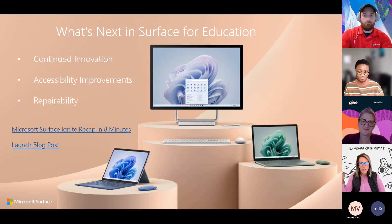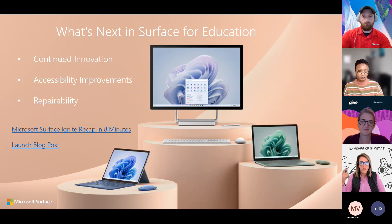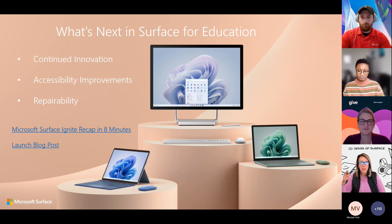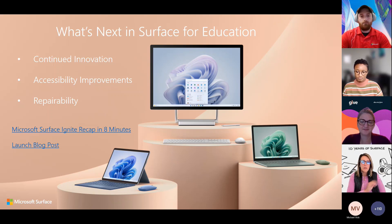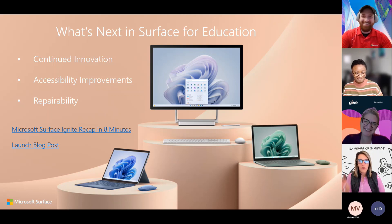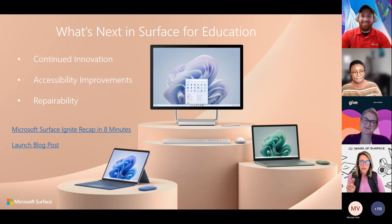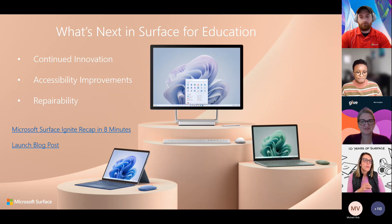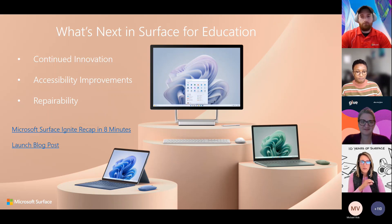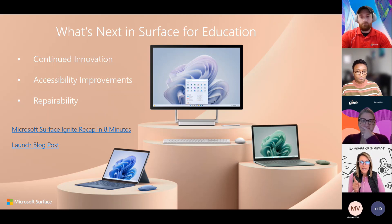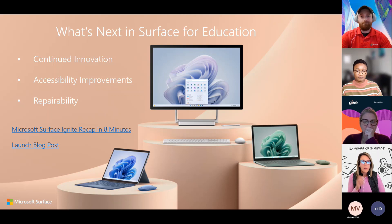Our continued commitment to innovation. We are continuing to push the envelope on innovative new designs all the way down to the chip level itself with the introduction of the NPU that's exclusive to surface right now. I will also highlight accessibility improvements. We are doing some amazing things around accessibility specific to surface and the partners that we are working with to create our adaptive accessories.